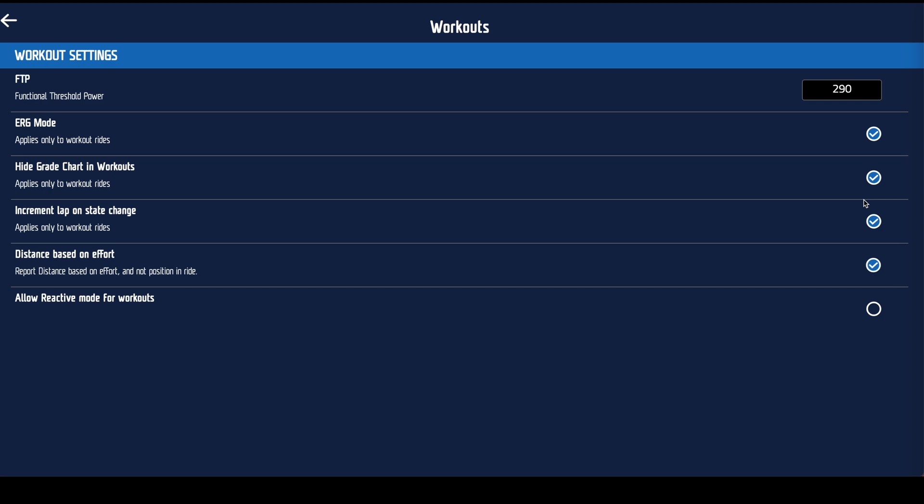Increment lap on state change is fancy wording for make FullGaz upload and split it out into intervals so you can just click on each lap to see what your recoveries and your hard efforts look like. I would always leave that ticked on.